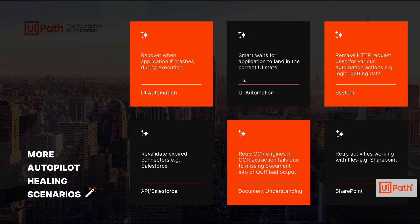There are many other use cases where autopilot can help in both UI based and API based scenarios. In a world where applications constantly evolve and unpredictable UI changes occur, autopilot helps you successfully drive your automation program reducing troubleshooting and automation downtime.